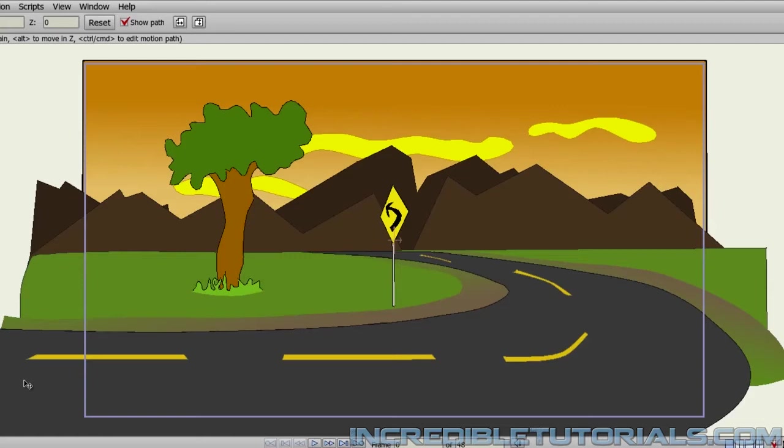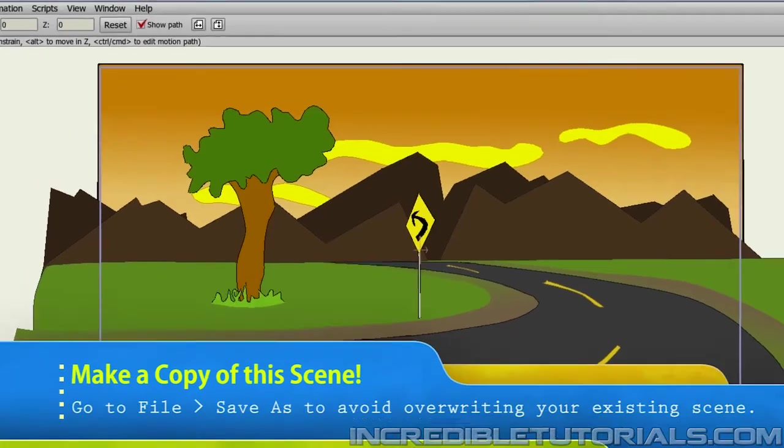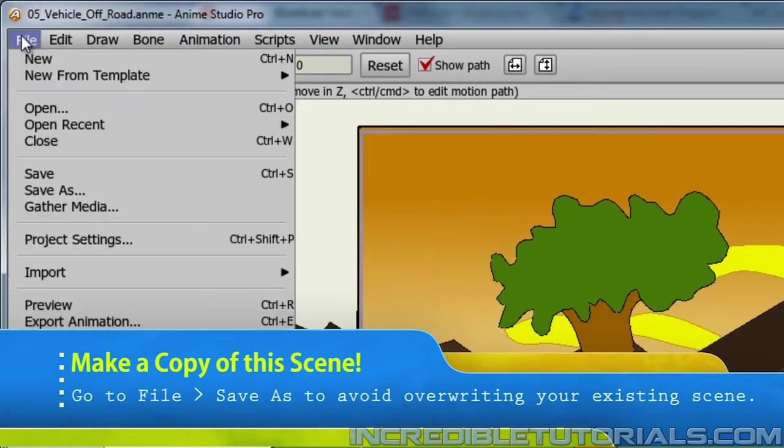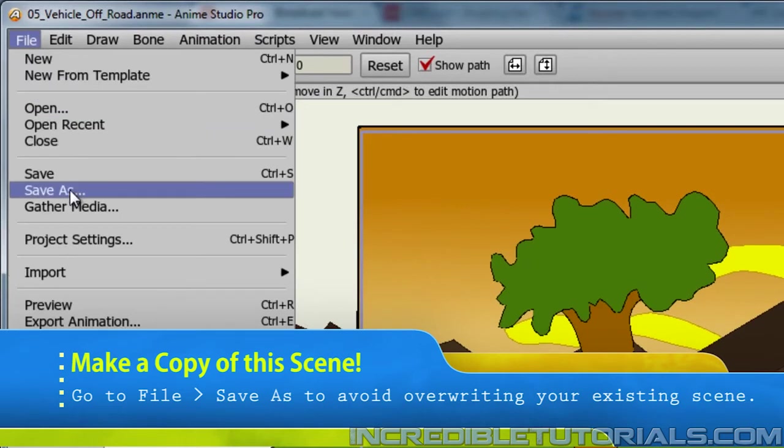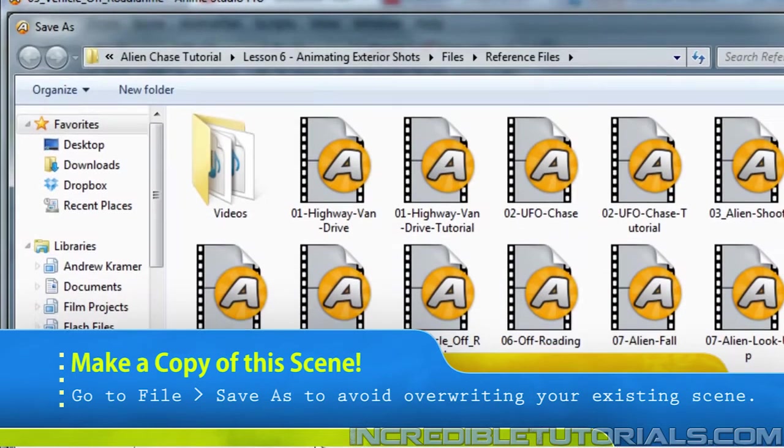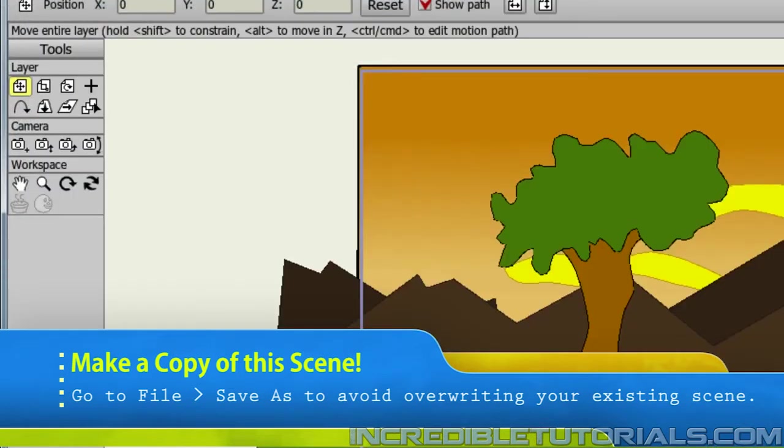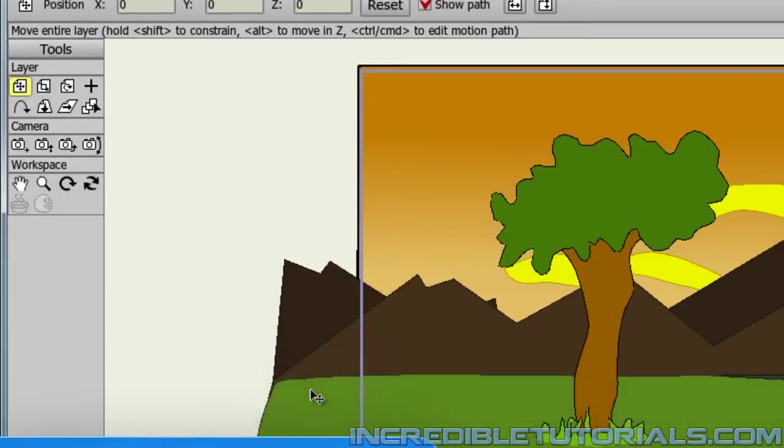So to get started, please open up the document that you created where the road curves towards the horizon. And once you've done that, like always, make sure you go to File and Save As and name this a different file name than you have right now so that you don't mess up the existing file in case if you ever need to refer back to it.